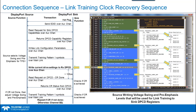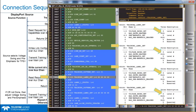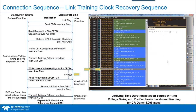The source must also inform the sink what drive settings will be used — the voltage swing and pre-emphasis settings. In this case, voltage swing is zero, meaning the lowest level at 400 mV, and there's no pre-emphasis used on any of the lanes. All four lanes — lane 0, 1, 2, and 3 — use the same settings.